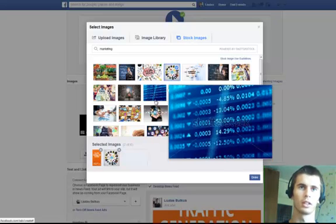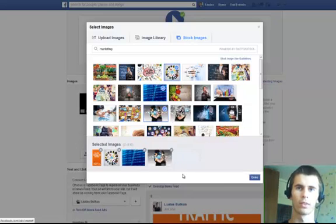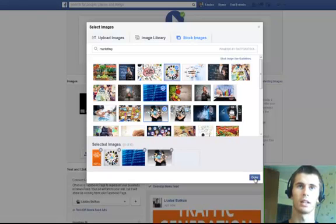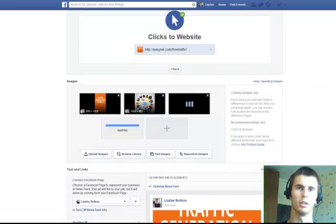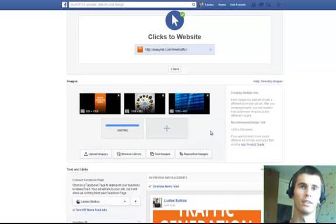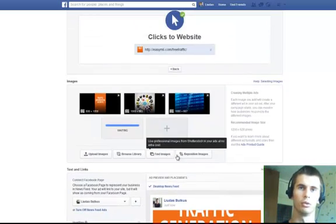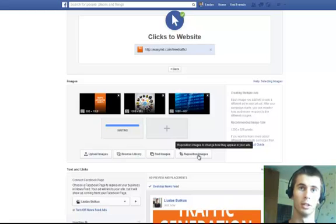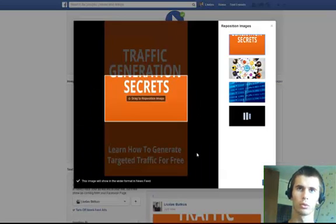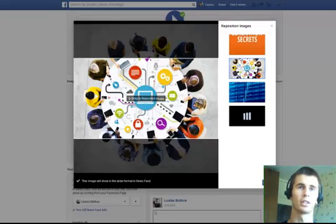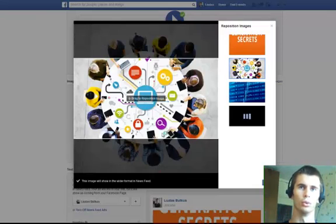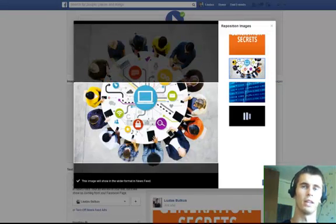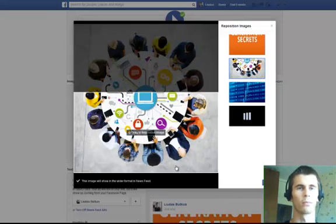Let's check that. When you see these images right here, you can see the watermarks. Those will not show in the ads, so don't worry. Let's check a few images and click done. Here you can see the images have been uploaded.